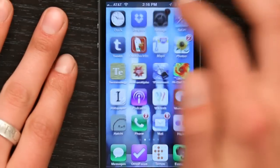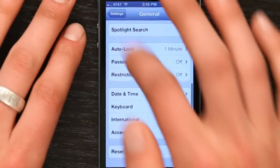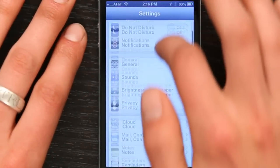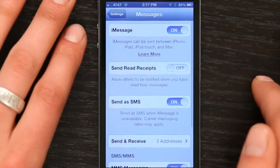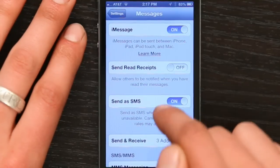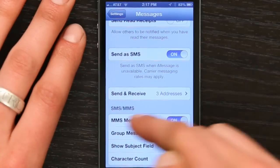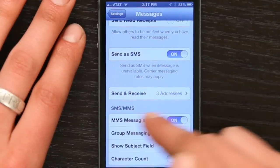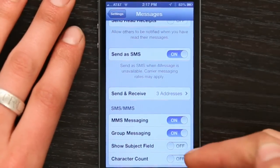One thing you may want to try, very quick solution, is going to settings. Then go to messages. And right here, SMS slash MMS, make sure that MMS messaging is turned on. That will allow you to send a picture through the MMS protocol.